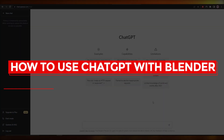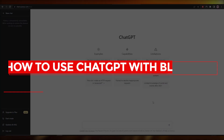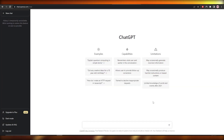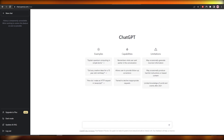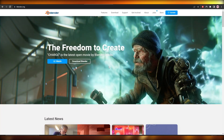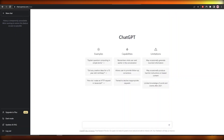How to use ChatGPT with Blender. Hi guys, welcome back to another video. In this video I'm going to be telling you how you can use ChatGPT with Blender in a step-by-step manner.